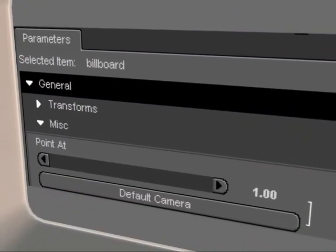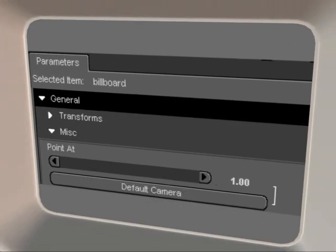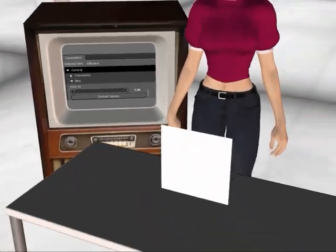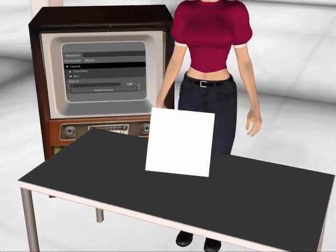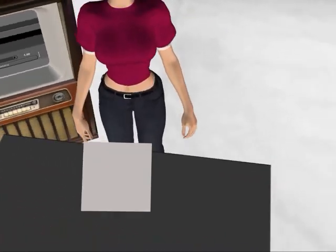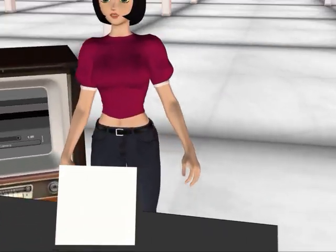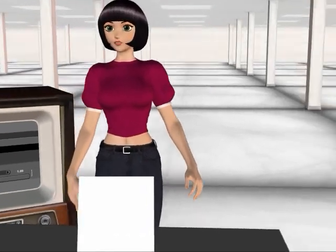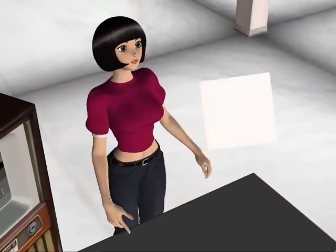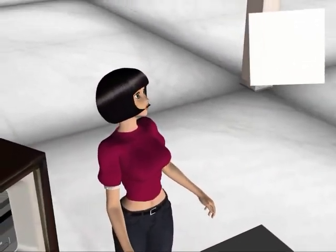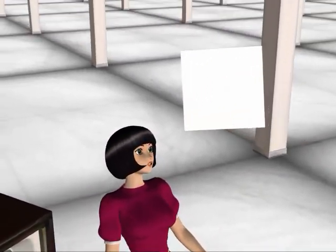And let's set the billboard to point to the default camera. Now we can move the camera around and the billboard is always facing us. And we can move the billboard around.